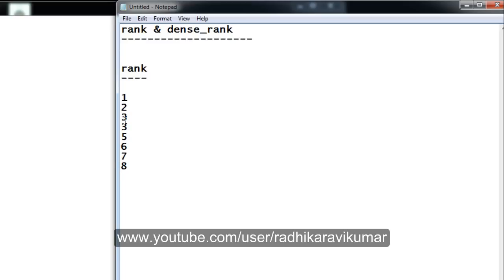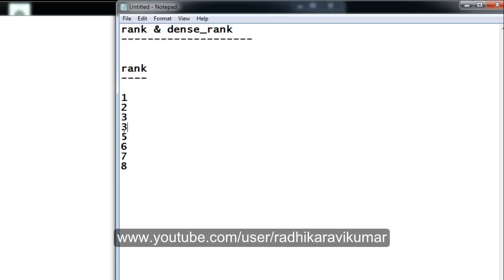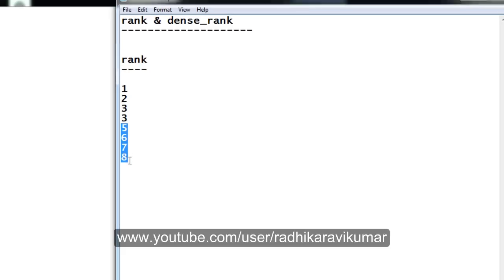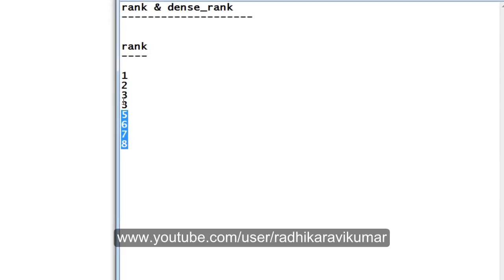So whenever there is a tie in some ranks, the next rank will be missed by the RANK analytical function. The fourth rank will be missed and it will continue with fifth, sixth, seventh, eighth rank. You can see three and four are missed here as these two have got the same rank.